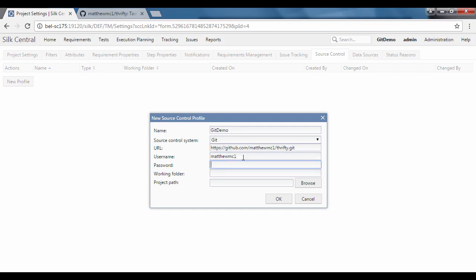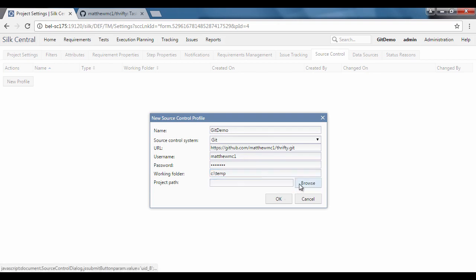The next step is to enter the credentials to log into git. This will be a username and a working folder, which is where it will check the files out in the execution server.